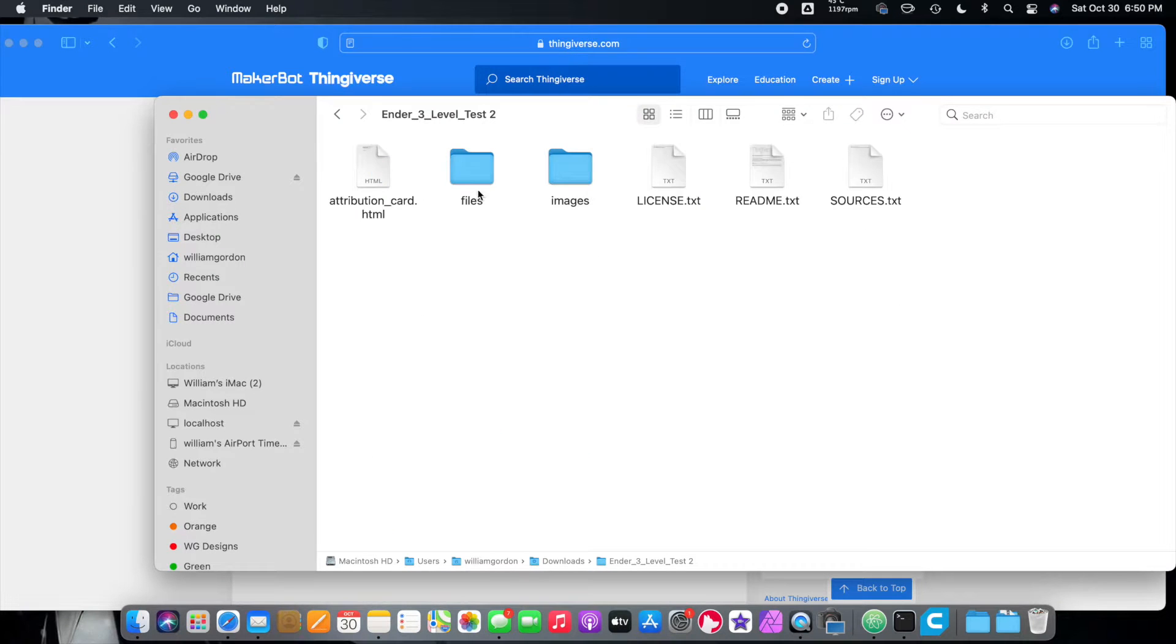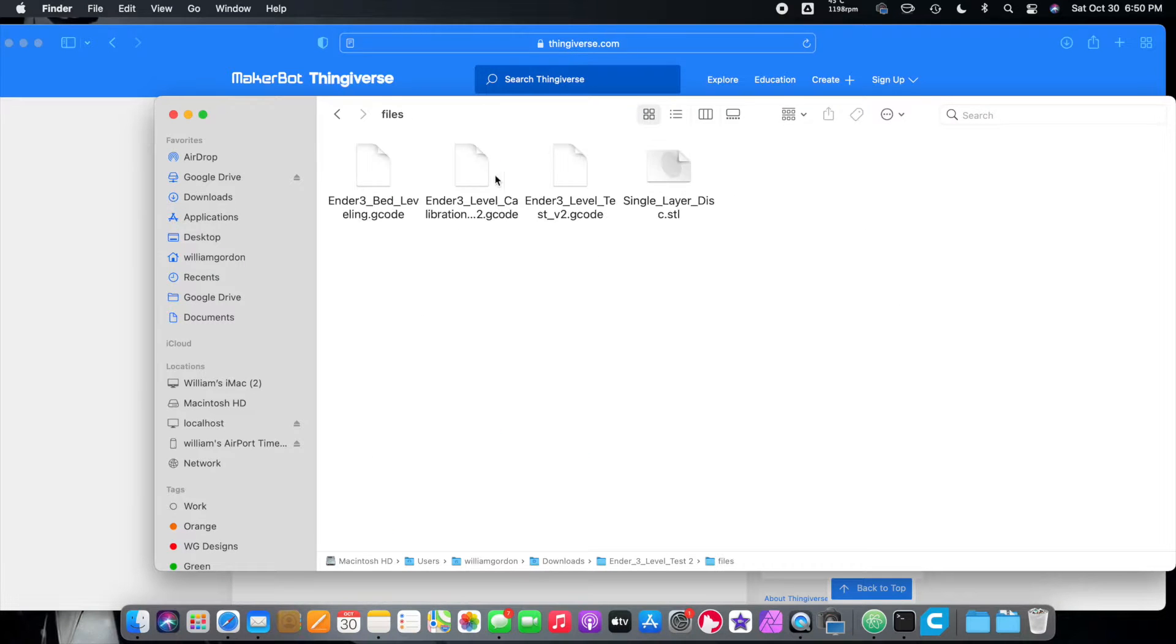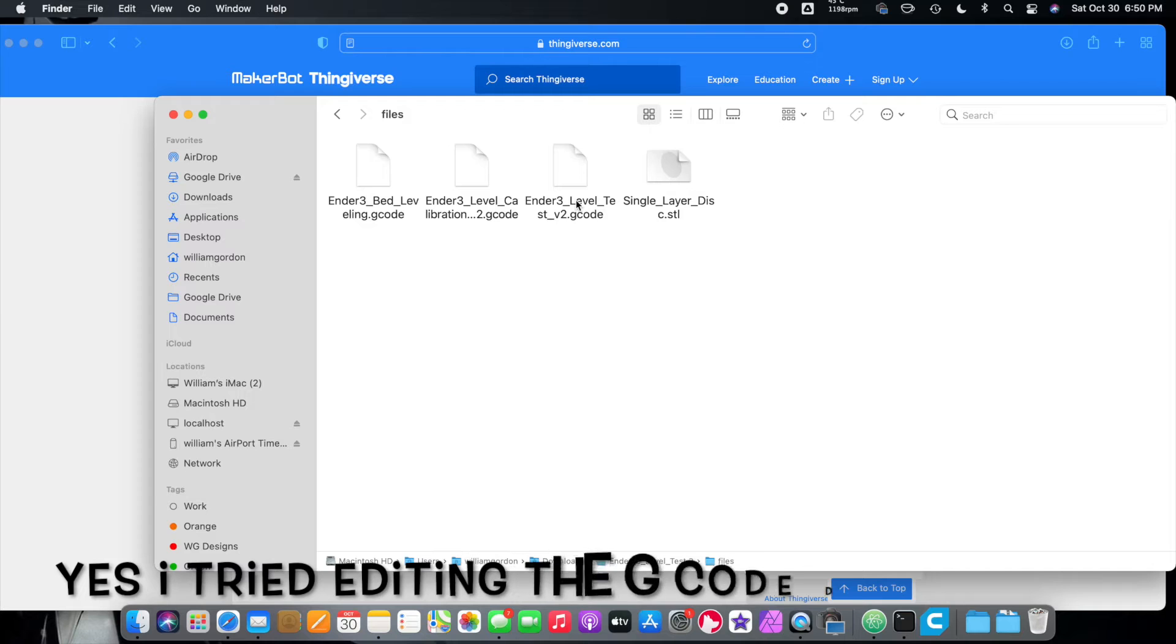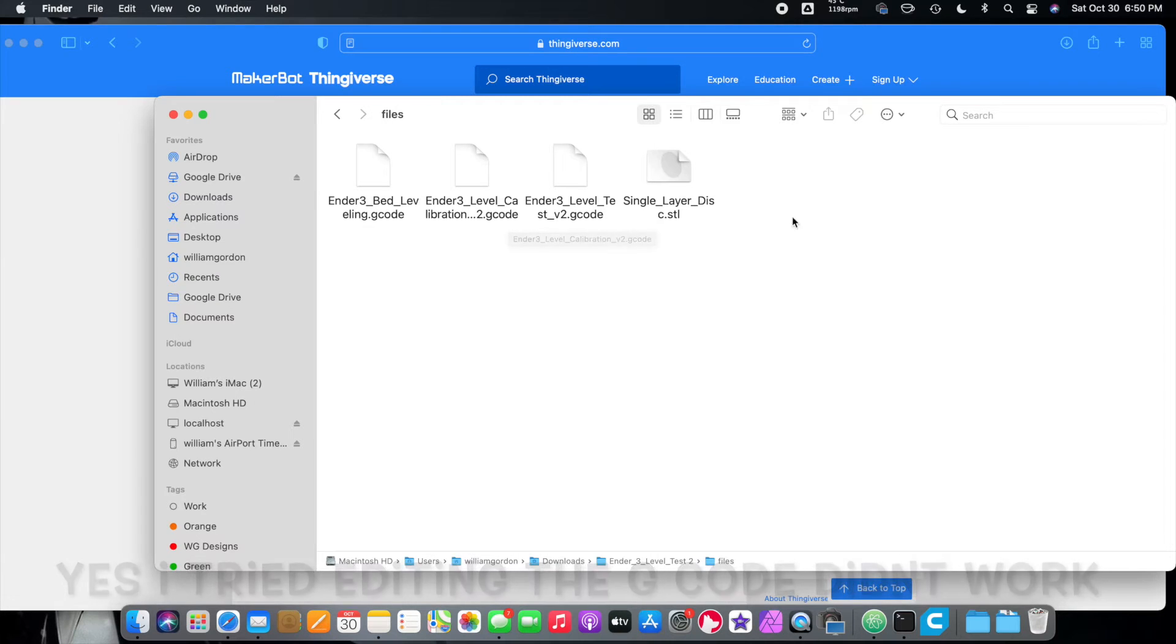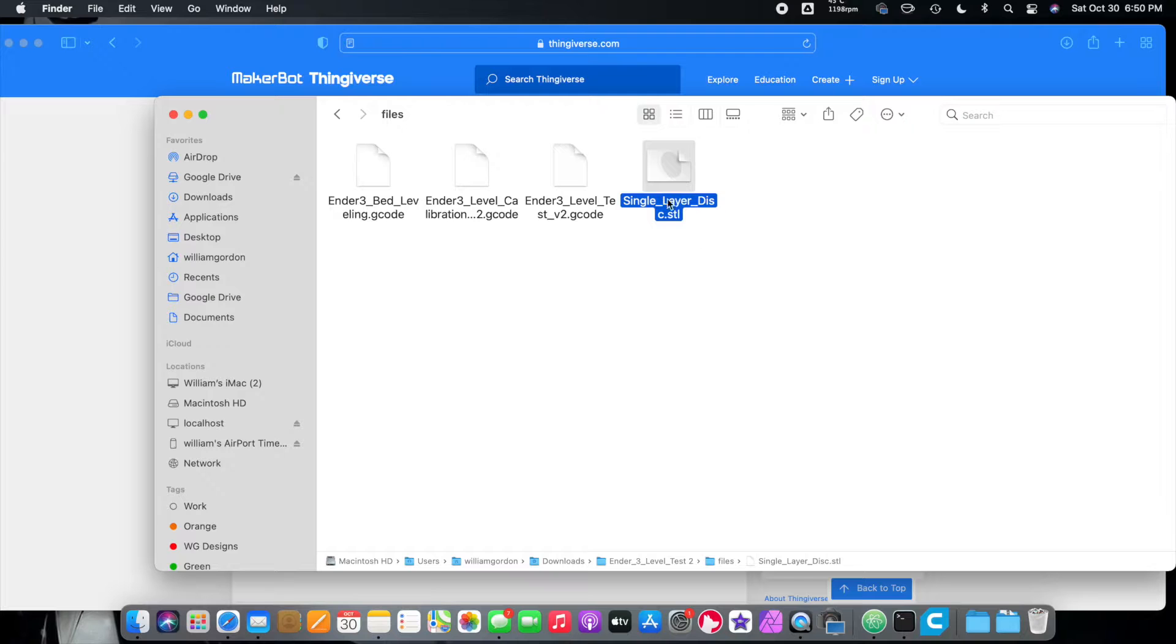Okay, and if we go in here, go into files. These are all the leveling, bed leveling things for the Ender 3. They're not going to work on your focus. Don't even try. What we want is this little single layer disc. We want this little disc.